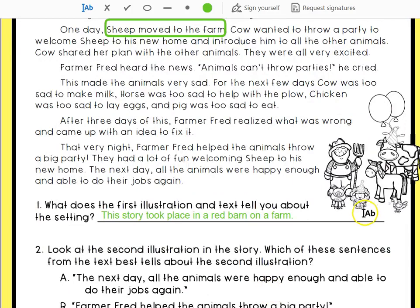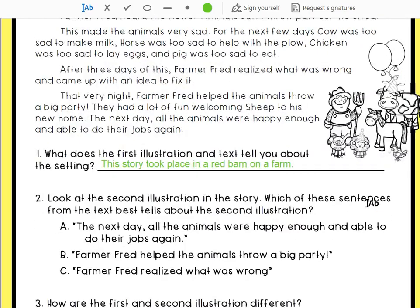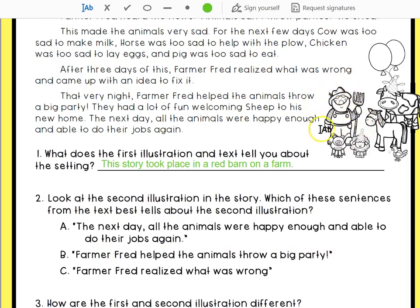Now we're going to look at this second illustration. Which of these sentences from the text best tells about the second illustration? I see they've got balloons, party hats — probably having some sort of party. The options are: 'The next day, all the animals were happy enough and able to do their jobs again' — I don't really see them working, so I don't think that's the answer. 'Farmer Fred helped the animals throw a big party' — I'm going to assume that is Farmer Fred there. 'Farmer Fred realized what was wrong' — it doesn't really look like he's shocked or surprised, so I don't think that's it.